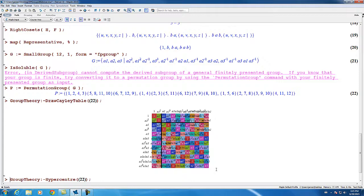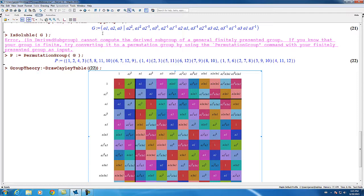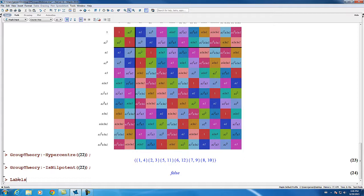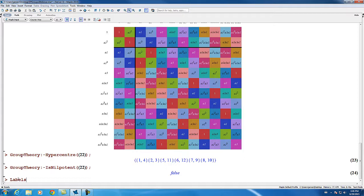Enlarging the Cayley table a little, we can see that the elements of the group have been labeled with words corresponding to the generators of the original finitely presented group. This is because the isomorphic permutation group P has had its generators labeled with the corresponding generators in the finitely presented group, and the labels command returns that set of labels.